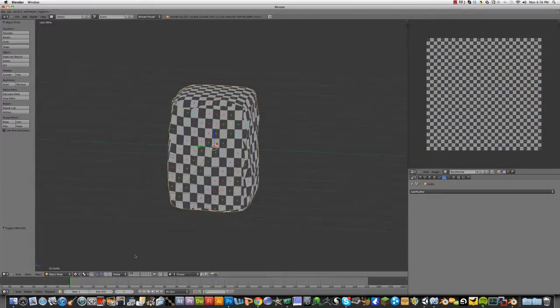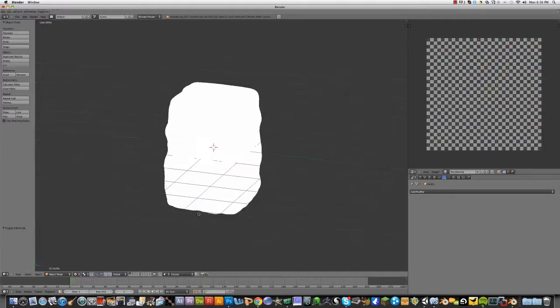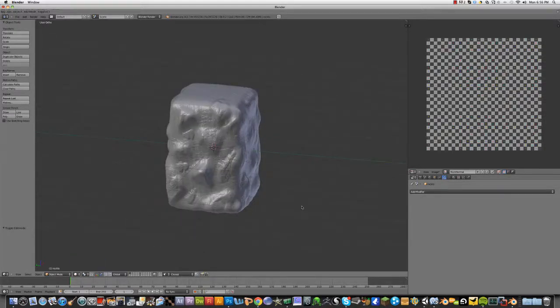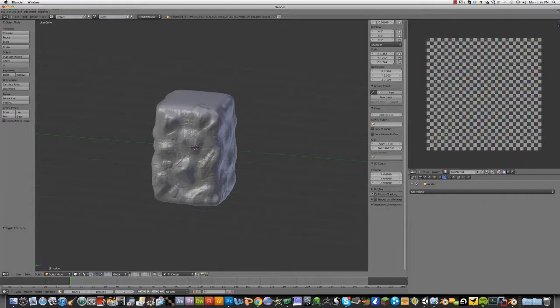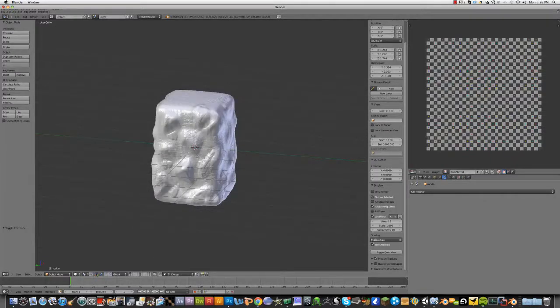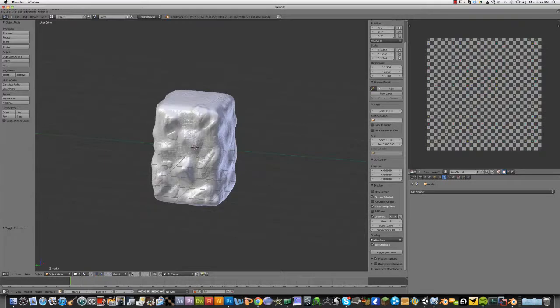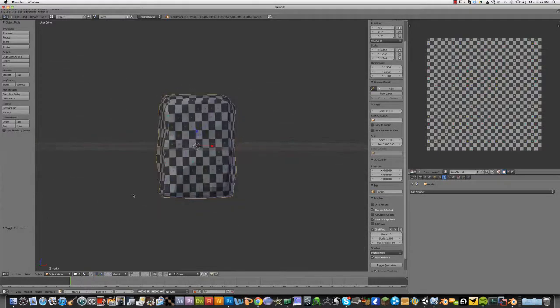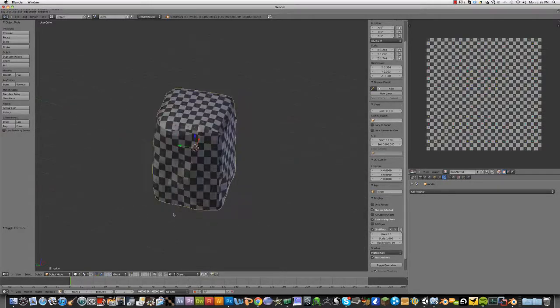Now, go back to solid mode. Another thing you can do is display textured solid. And then if you go to the low-poly, it'll look like that. It's kind of cool.